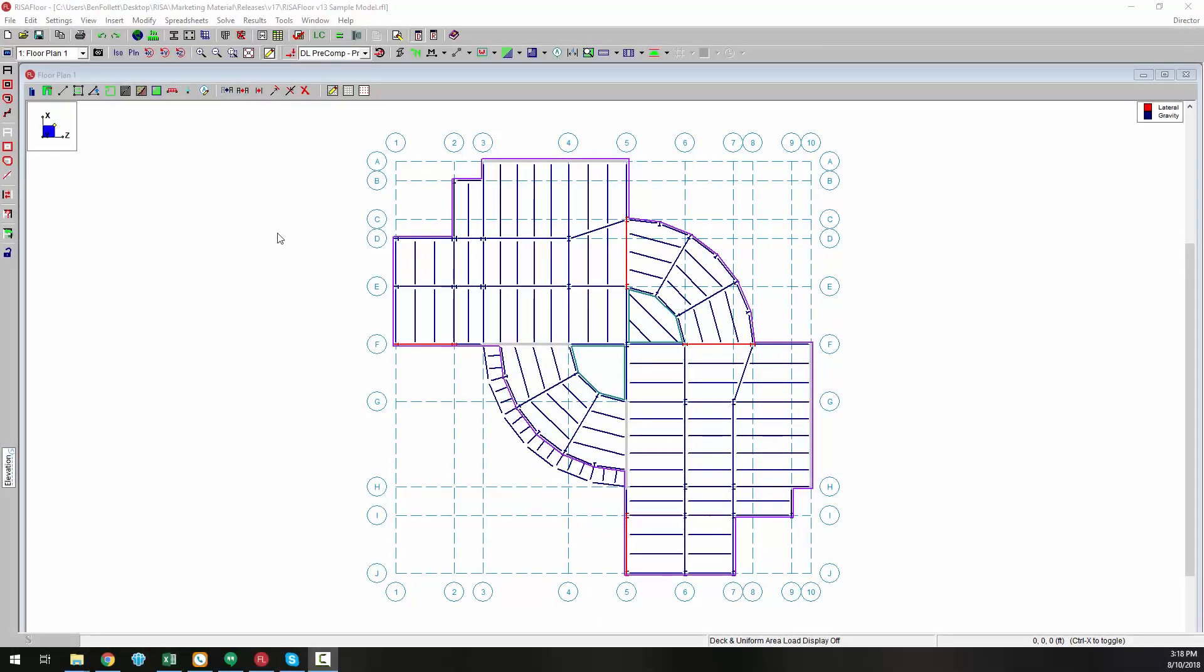The release of RISA Floor version 13 includes code updates, drawing grid improvements, as well as other modeling and analysis features.